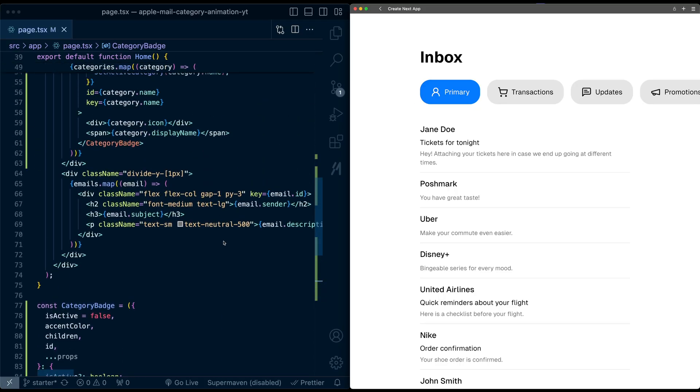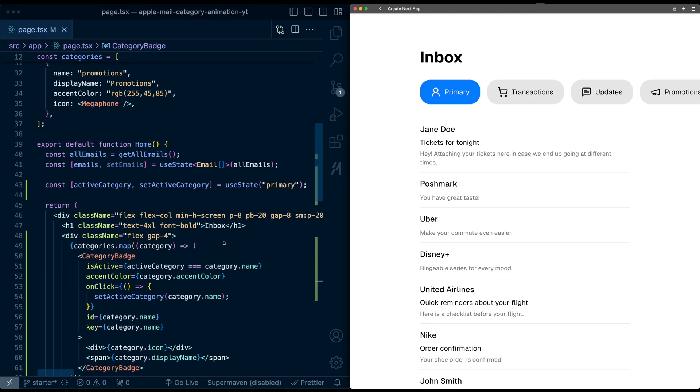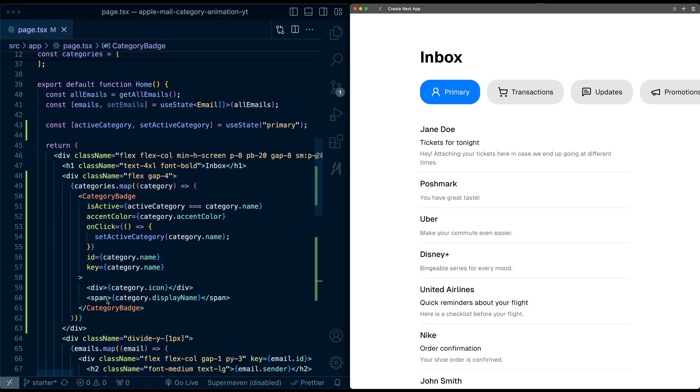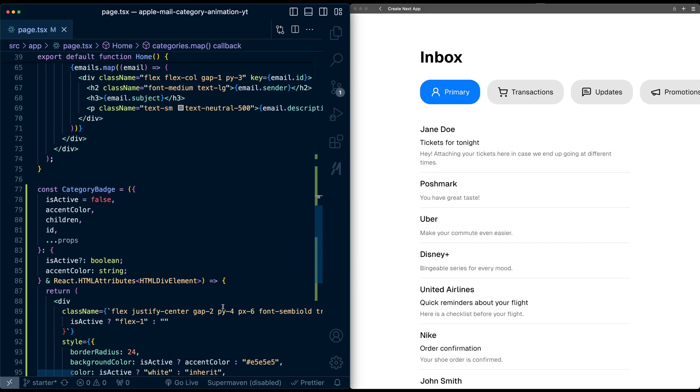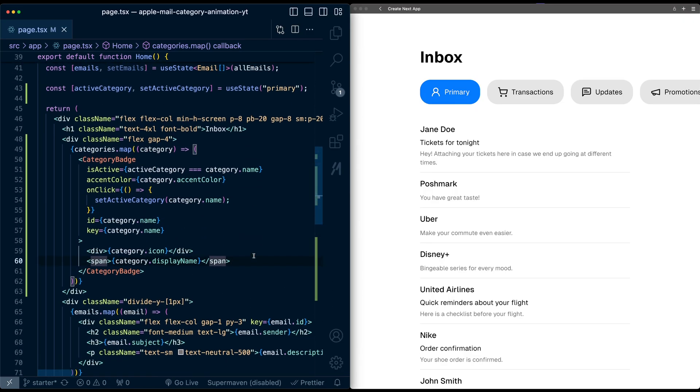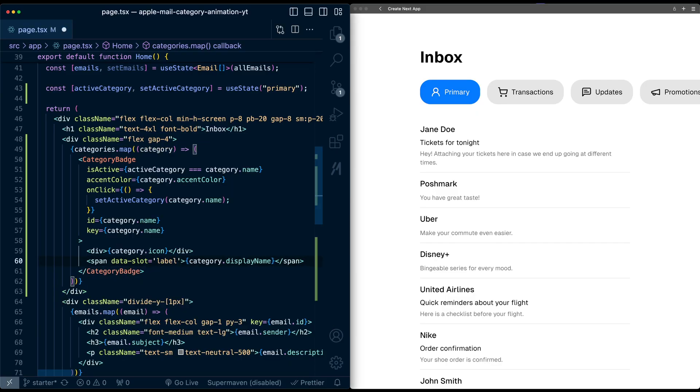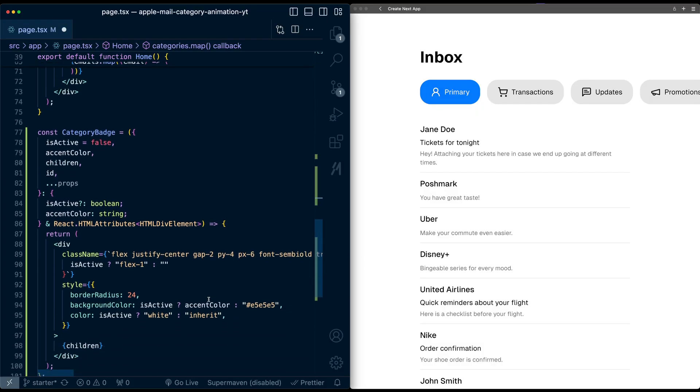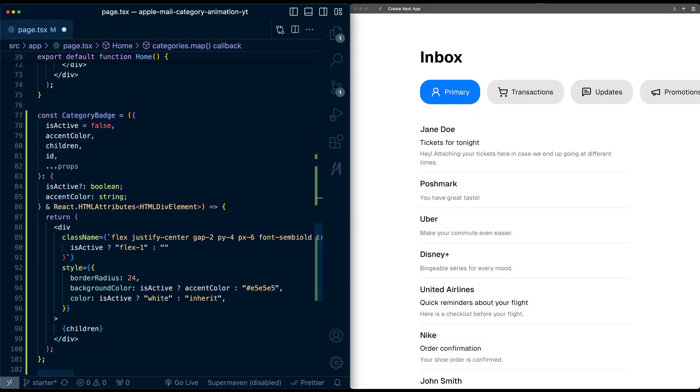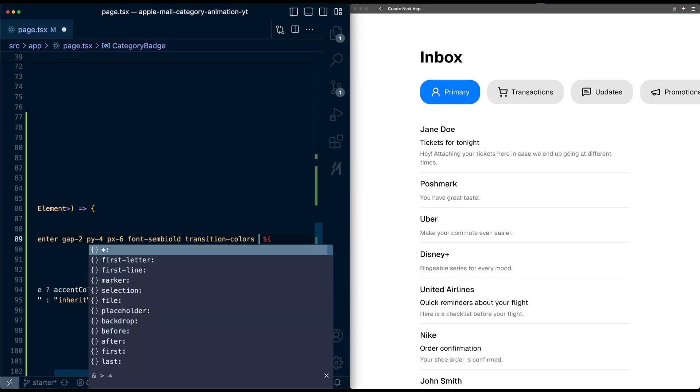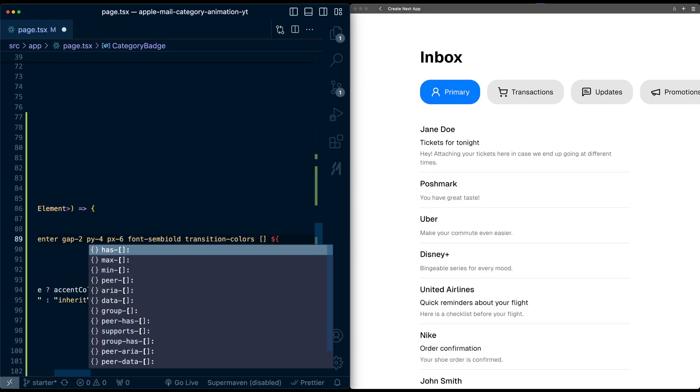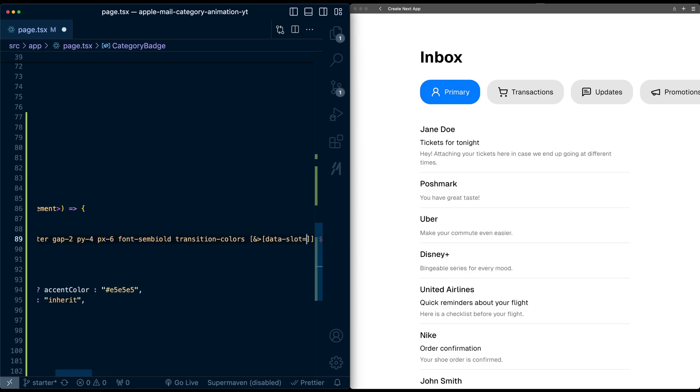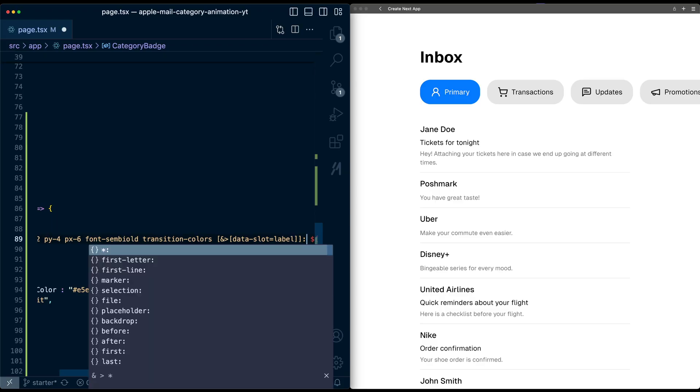To make this component flexible, I'm going to use a data slot attribute to target this span tag, which we'll then add some styles to in the category badge component. Here I'm going to add data slot and call it label. Now we can query for this in the CSS. Down here, after this transition colors, I'll query it by using CSS selectors: a direct child where data slot equals label. I can apply, first, transition all.